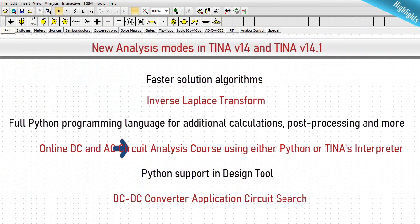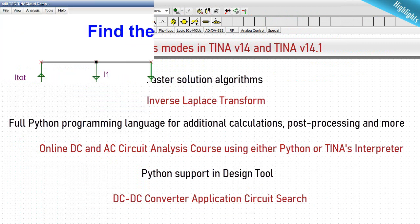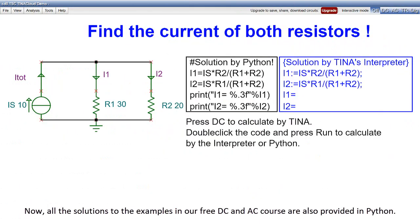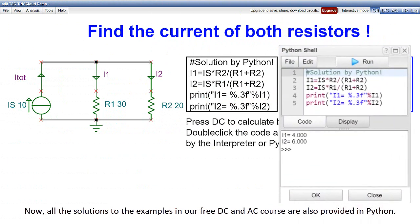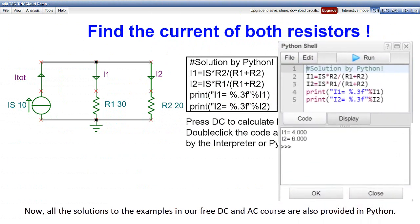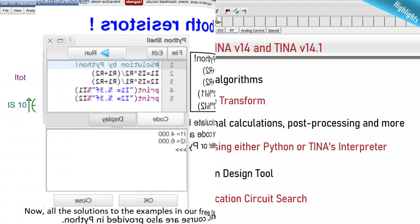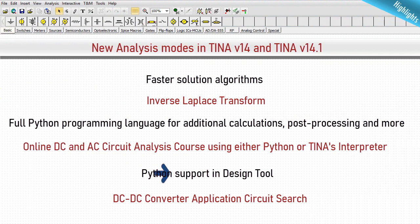Online DC and AC circuit analysis course: all solutions to the examples in the free DC and AC course are now also provided in Python. Python support is also available in the design tool.